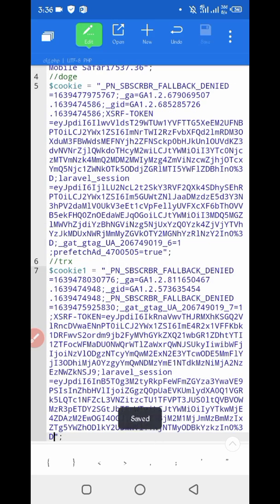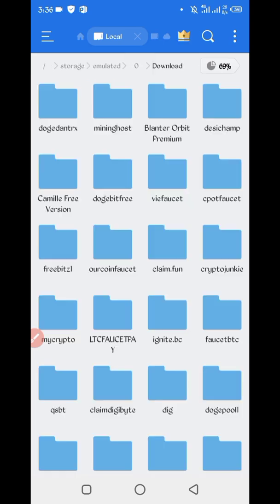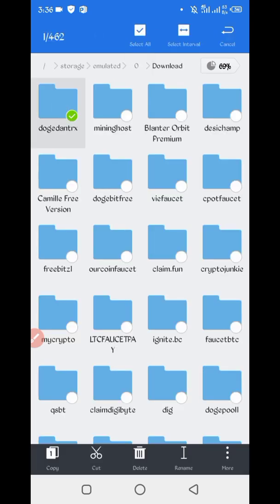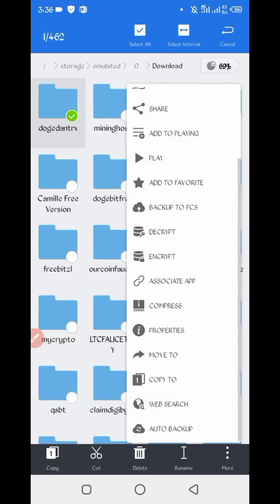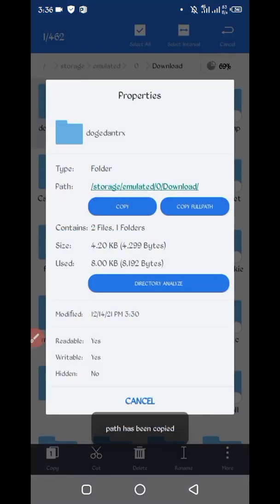Save the file, then go back. Long press on the folder, go to more, then properties, and copy the full path. The script location is now copied successfully.